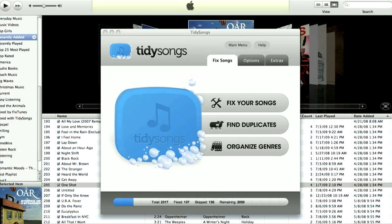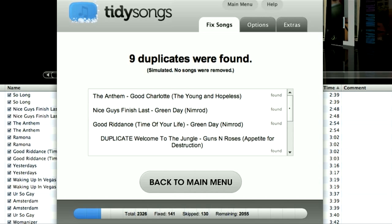The first function I'm going to show you is the Find Duplicate function. What this does is it scans your music library for any duplicate songs, which you can then remove. And trust me, you'll be surprised how many copies of the same song you currently have.